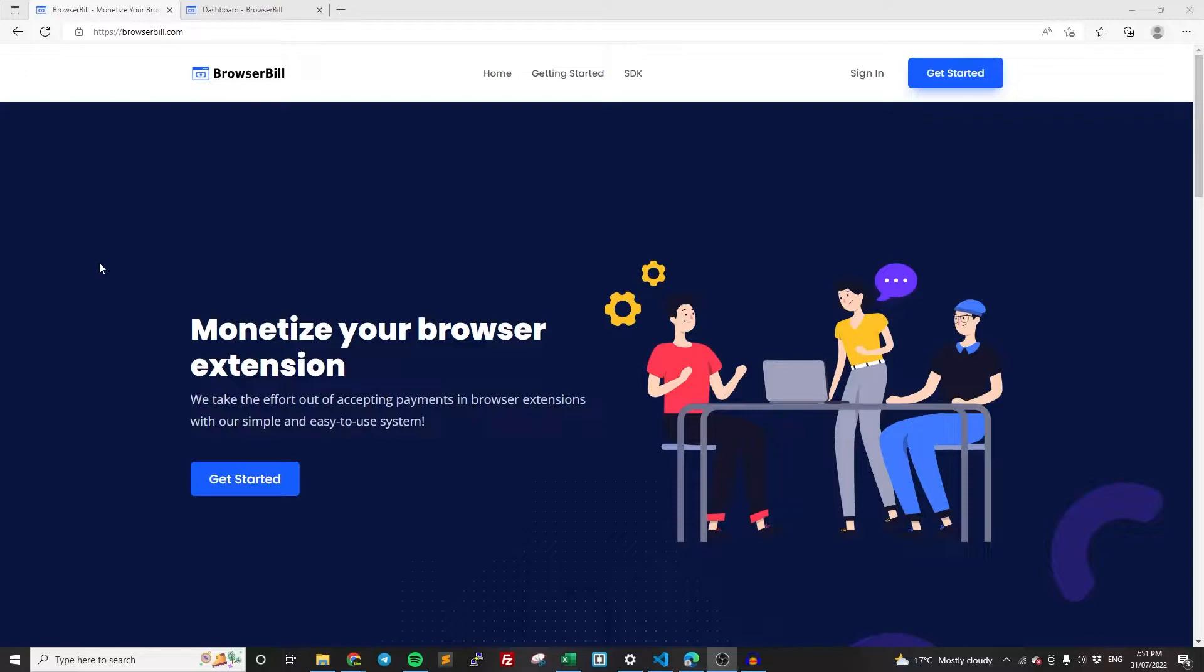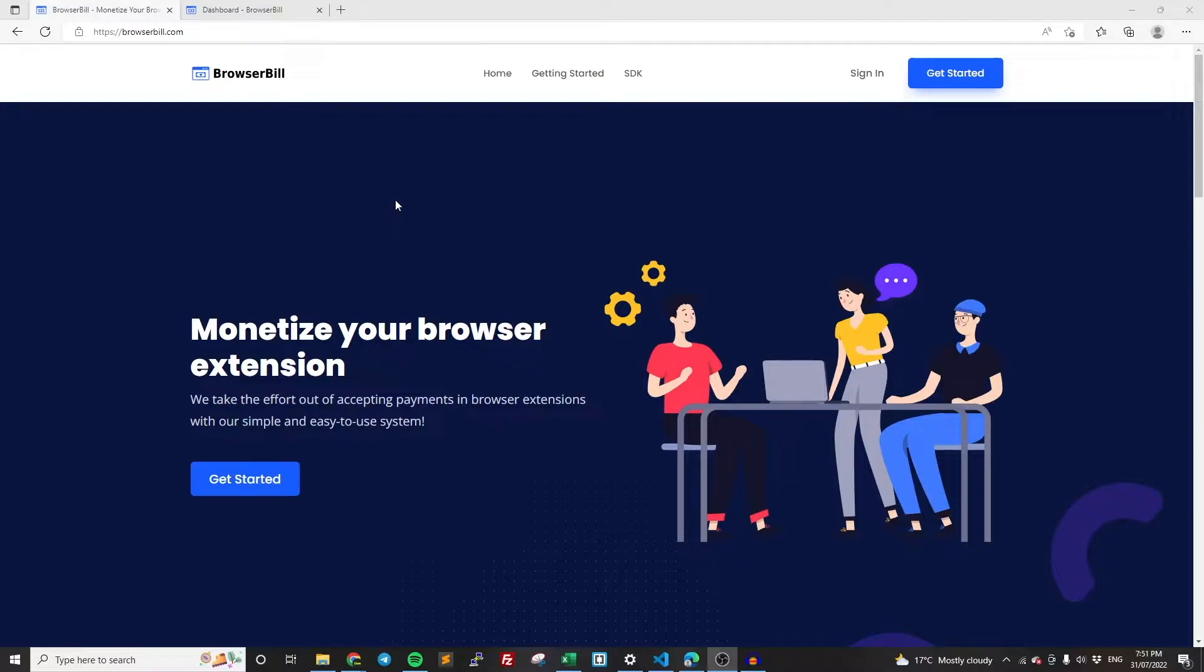So we're going to be using our system BrowserBill to do so. It just makes it so much easier because we've done all the hard work for you. We've set up all the back end. It's basically just your job to add a few lines, add the SDK and you're done. So we'll get right into it.